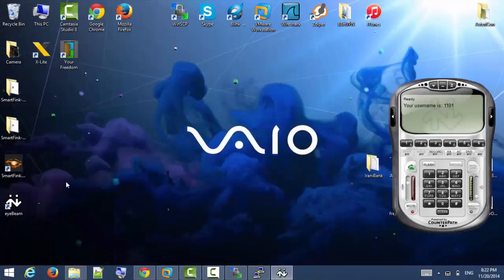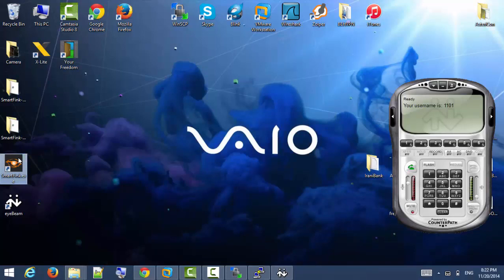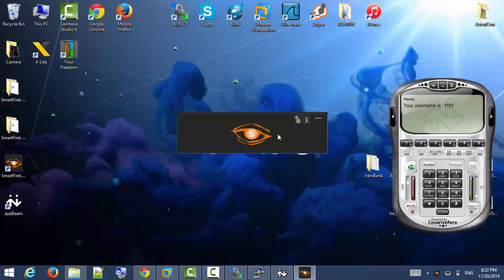Now it is installed, our SmartFing Windows application.